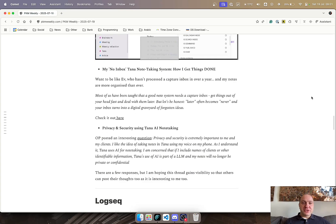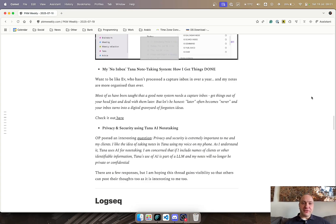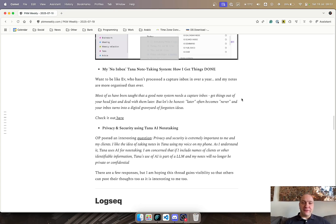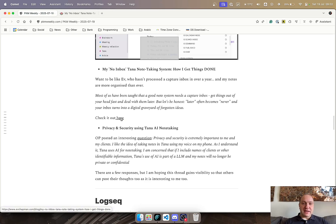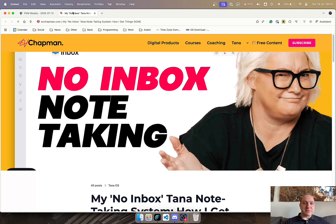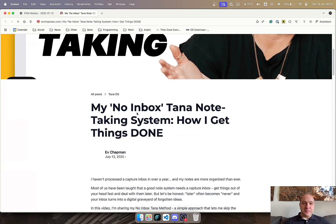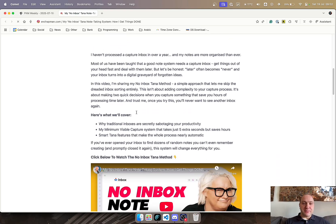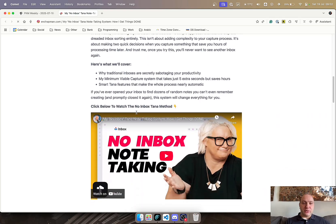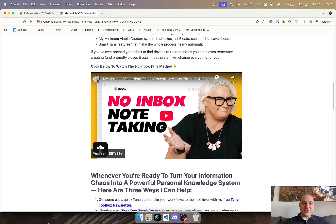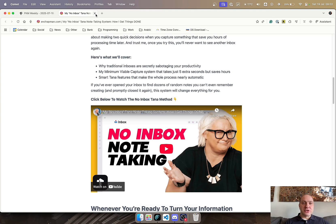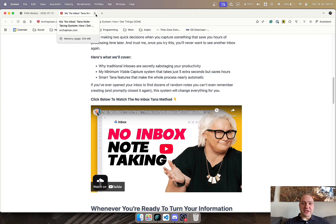Ev posted a no-inbox TANA note-taking system and how she actually gets things done. She hasn't processed a capture inbox in over a year, and her notes are more organized than ever. So if you want to be like Ev and have something similar, do check out this blog post and video where she goes through how she sets it up, what she covers within the video, and how you can make the most out of her system. So well worthwhile checking out.